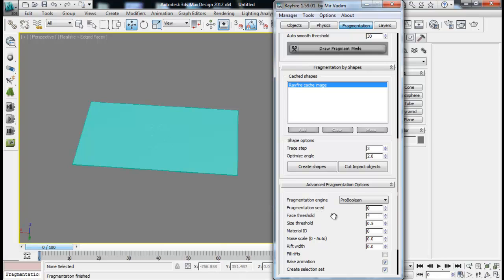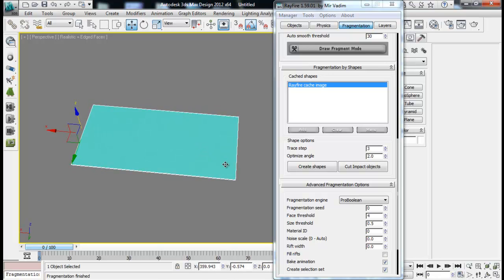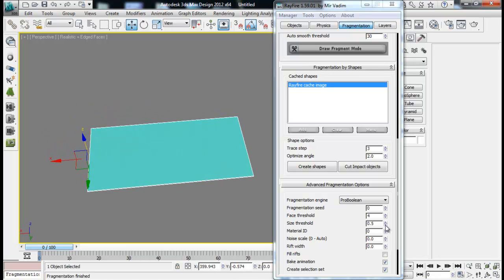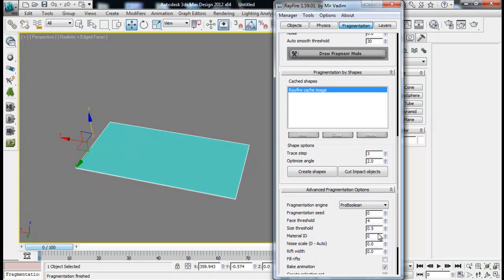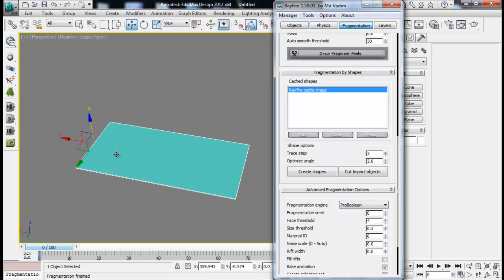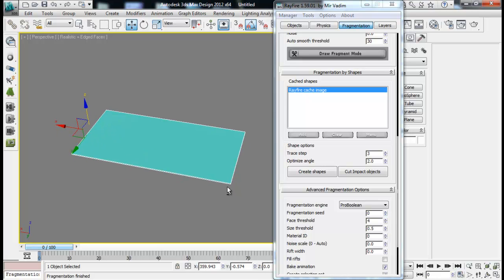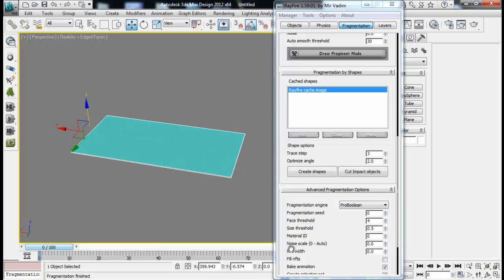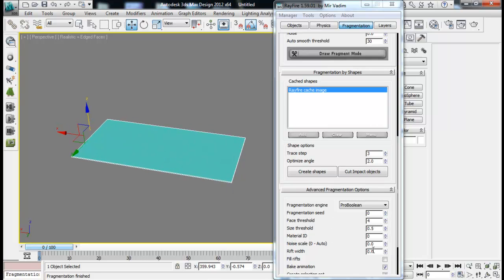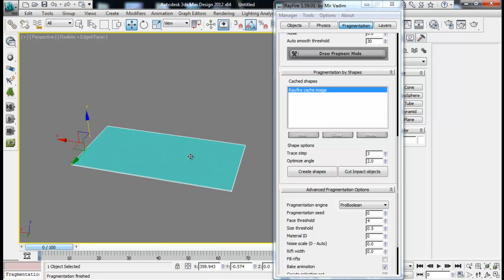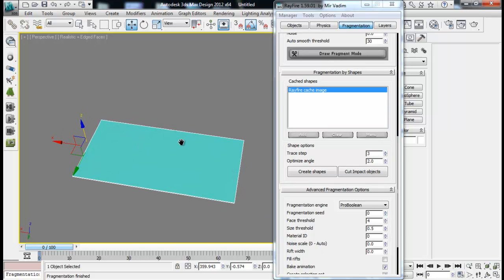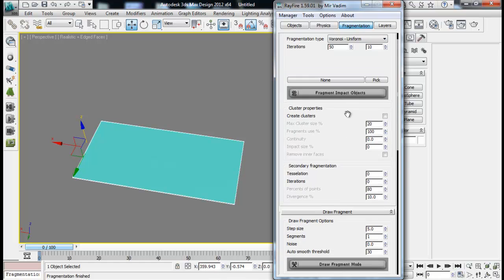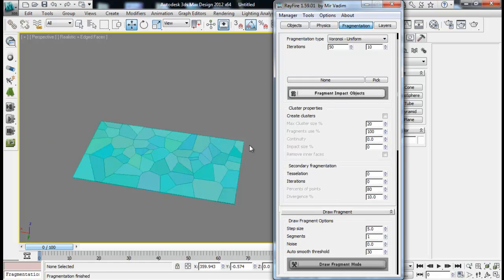Face Threshold is the minimum amount of face for each fragment. And Size Threshold is the minimum amount of size for each fragment as well. The Material ID refers to the ID for our internal cracks, after which we can add a multi sub object to it. And Noise Scale is just auto, so we don't need to play with this one. Rift Width is the gap between fragments when you fragment our object. Right now we have zero for Rift Width. Let me just fragment my impact object.